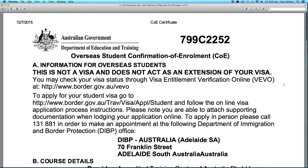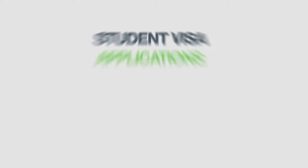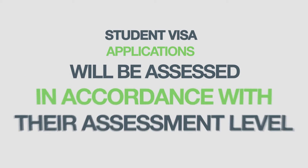The process to acquire a student visa starts with the applicant obtaining a Confirmation of Enrolment or a letter of offer from the Australian education provider. Unless the applicant is eligible for streamlined visa processing, a student visa application would be assessed in accordance with their assessment level.